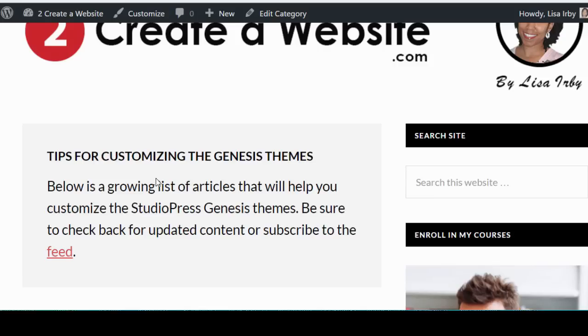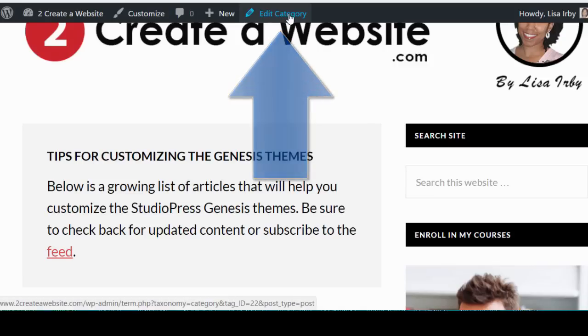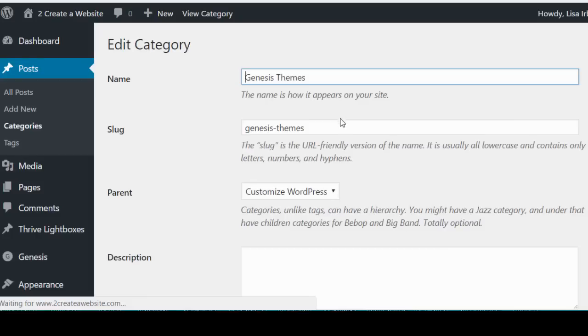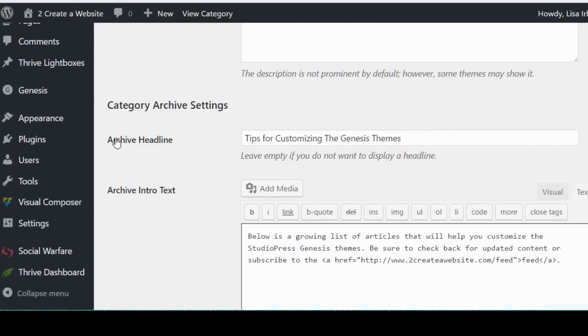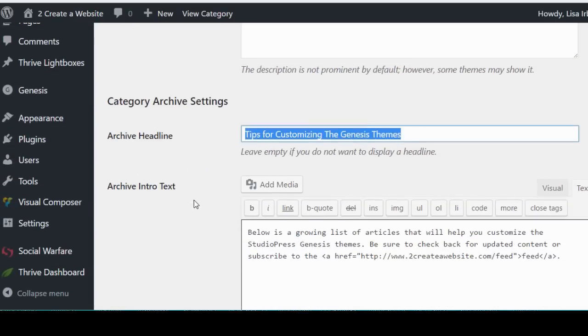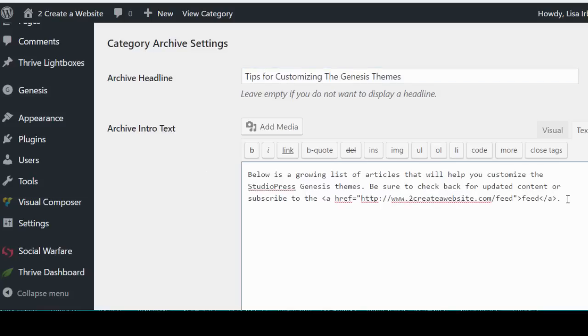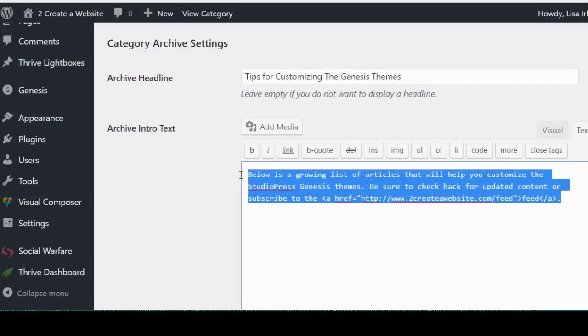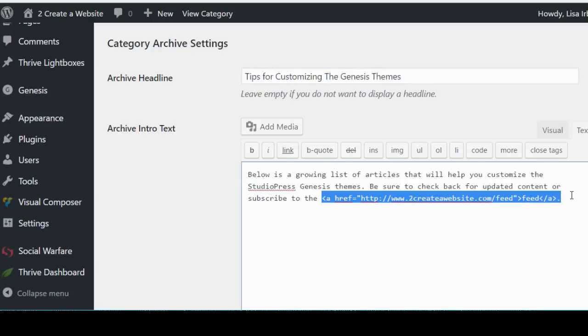Well you can edit the top of this page by going up to Edit Category - as long as you're logged in you should see the Edit Category - and then scroll down and where it says Archive Headline, that's where you put your headline. And then Archive Intro Text is where you put the text. And as you can see you can put code here for images, links, or whatever. So maybe you want to promote a product that's related to that category, or if you want to put an opt-in box right there, you can just paste the code here and it will add it to the top of that category page.